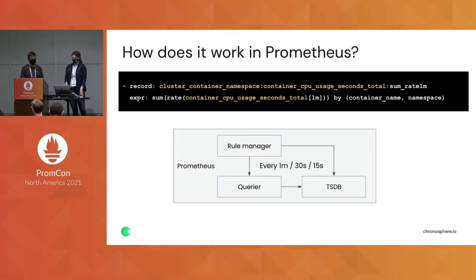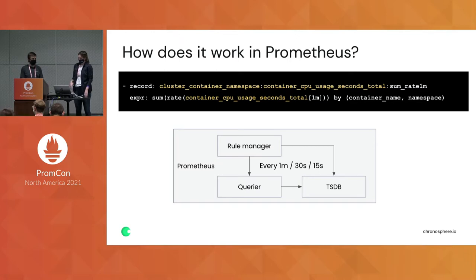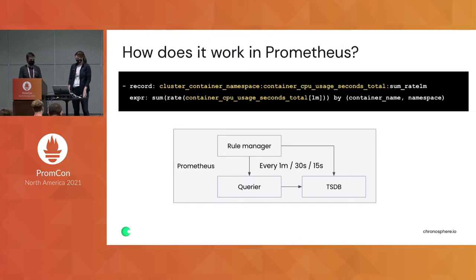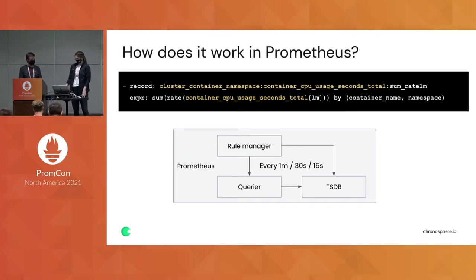Inside this diagram you have your single Prometheus node, your rule manager pinging the querier at these regular intervals. At that point it creates a brand new aggregated time series, which is then sent to your time series database. This is all done in memory as a single process.